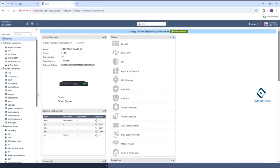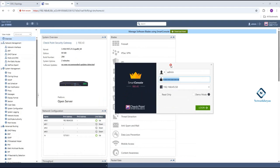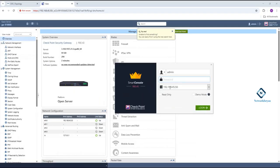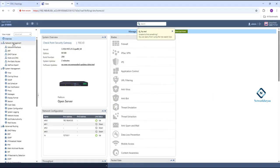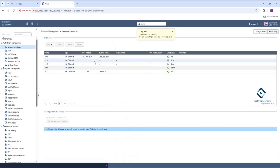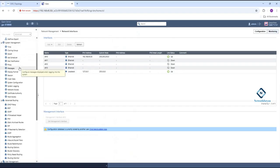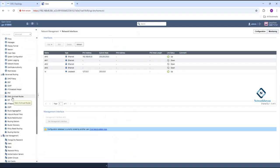Now we need to try to log in with the Smart Console. I am trying to log in with the Smart Console now, but I am getting an issue — I am unable to log in. Let me check here. I can see the interface we have, the IP we have, and in the advanced routing section let me check what we have.